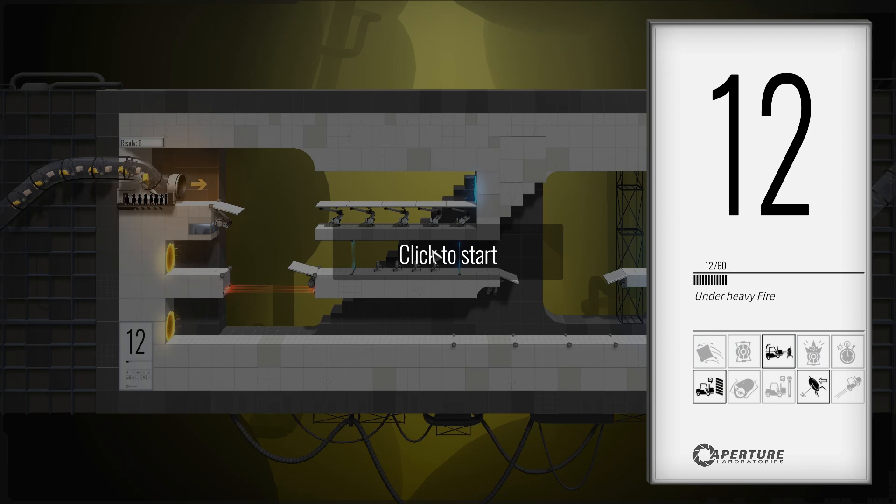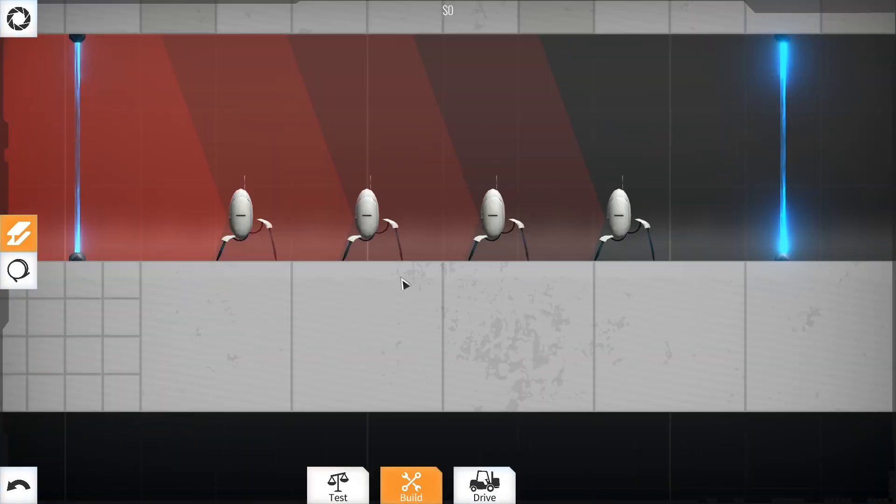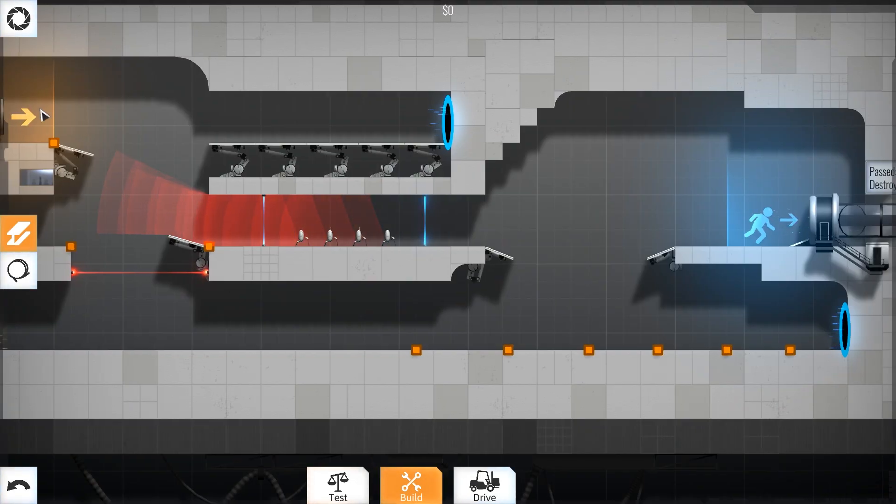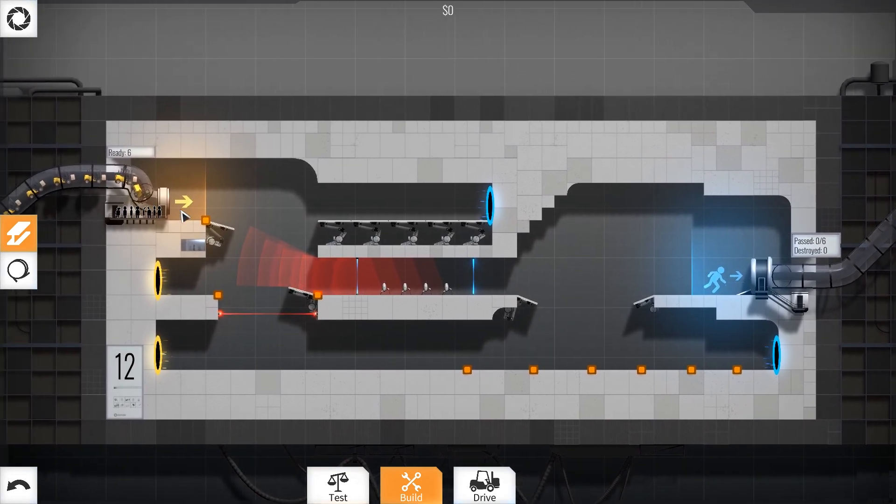A game that's harder than Dark Souls. We're back with Bridge Constructor Portal. We are playing number 12 of 60, Under Heavy Fire. Now those turrets are facing that way so we clearly cannot just bring that across. Well actually, where does that come out? It comes out here.